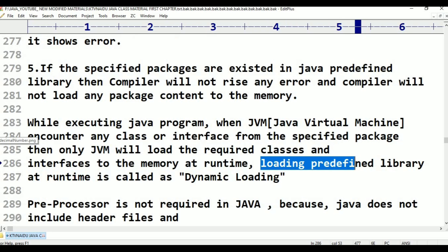While executing a Java program, when the JVM encounters any class or interface from the specified package, then only the JVM will load the required classes and interfaces to the memory at runtime. Loading predefined library at runtime is called dynamic loading. In the case of Java, loading is done at runtime, not at compilation time. In the case of C and C++, loading is done at compilation time, but in Java it is done at runtime.